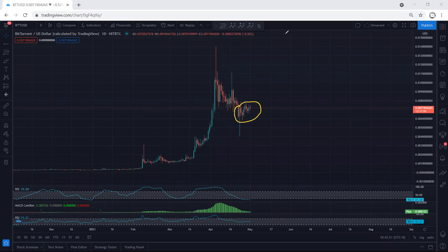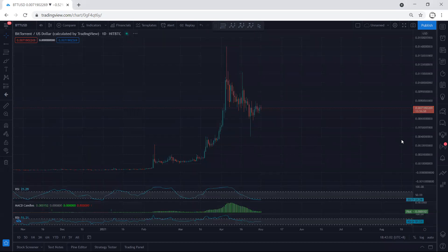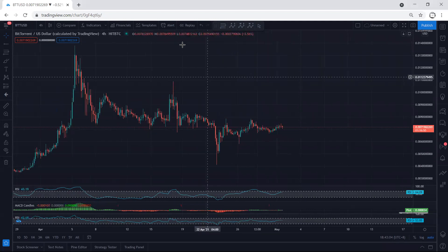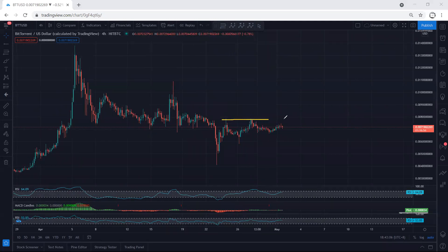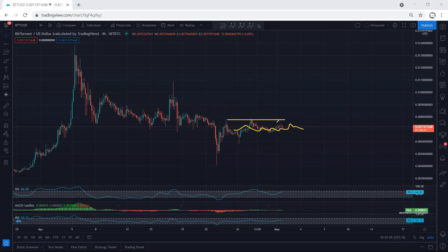If we move to a lower timeframe, the movement is very slow. The wave is moving within a really corrective structure, meaning we are within this correction. As long as the price hasn't broken the top or low, we consider ourselves within this correction. It can persist for a longer time — we cannot confirm when it ends. The only thing we're looking for is the next trade.